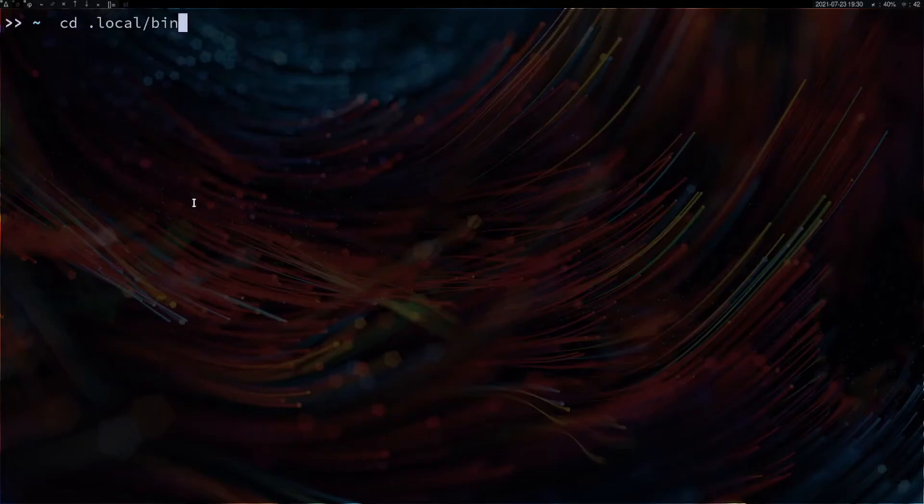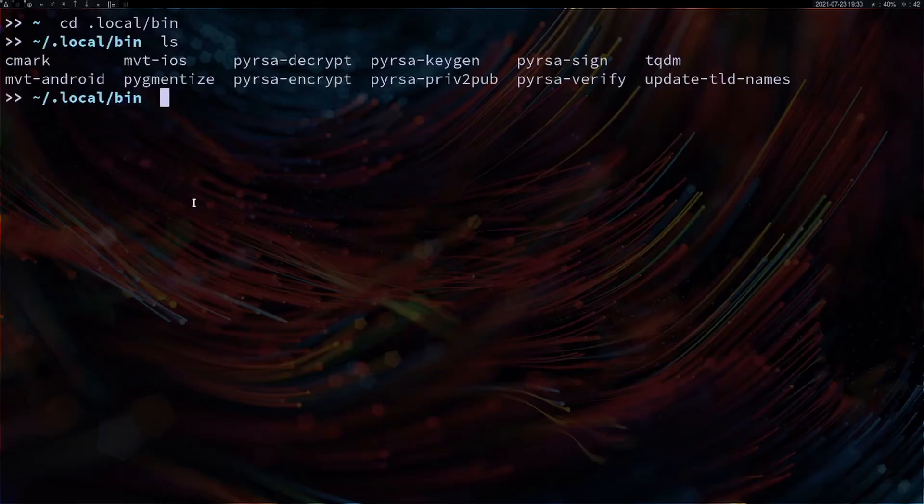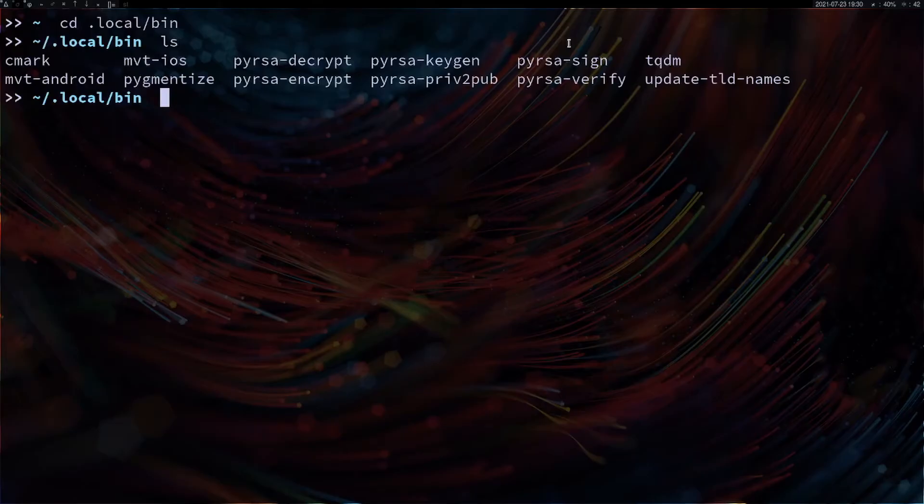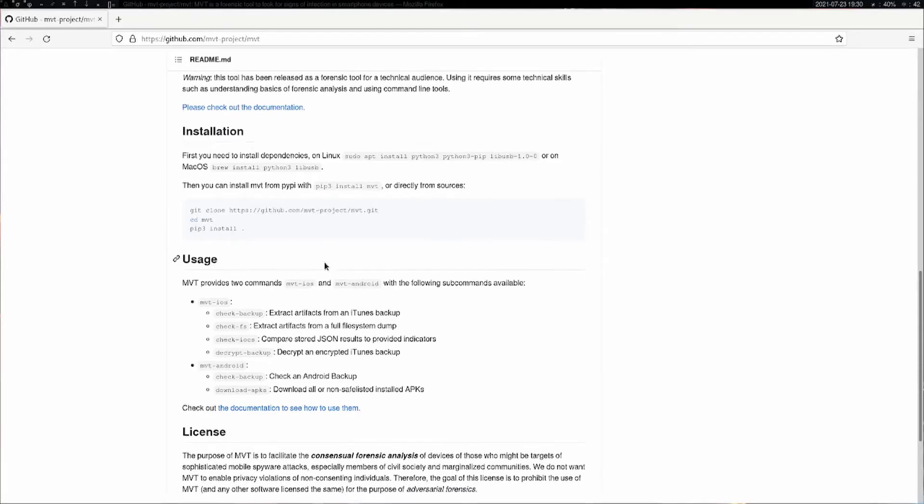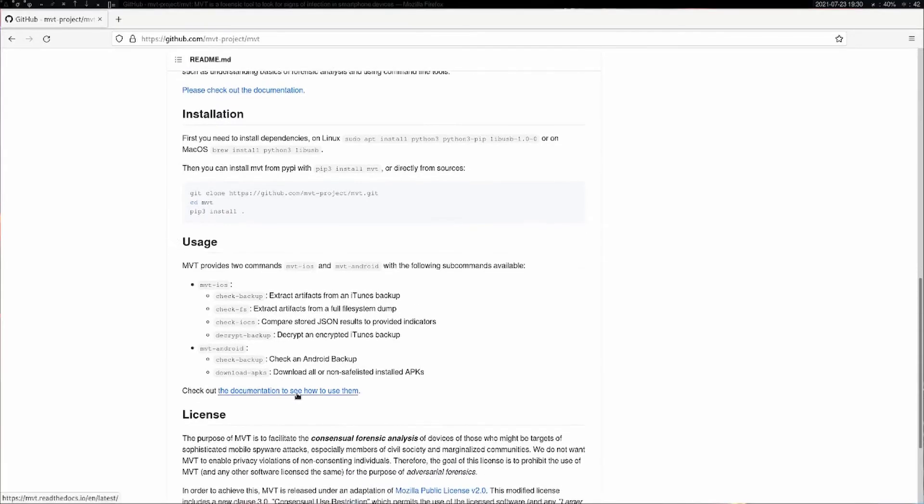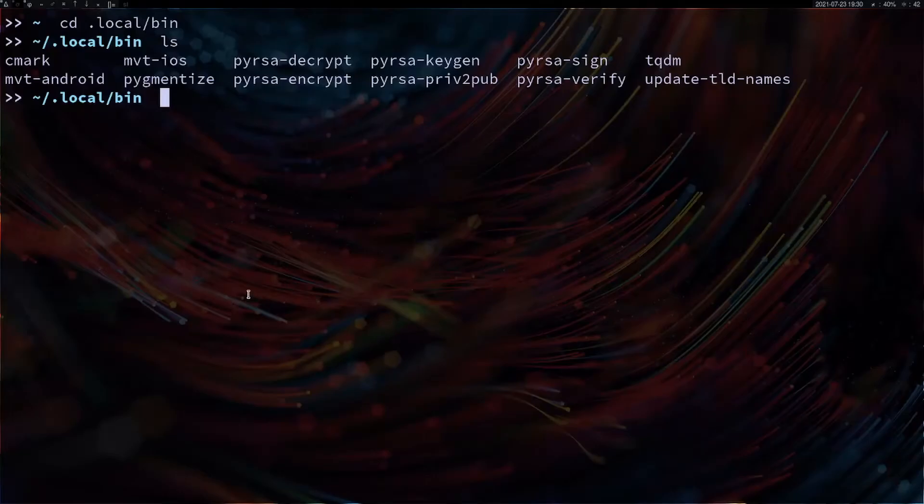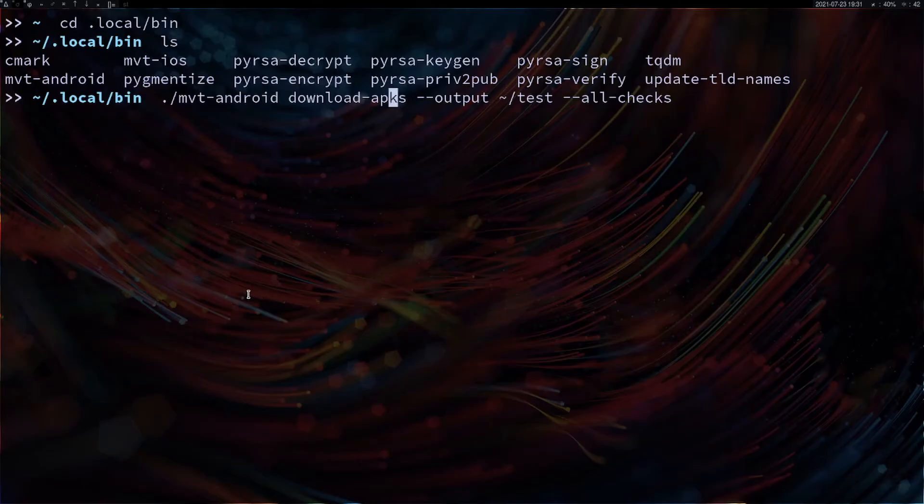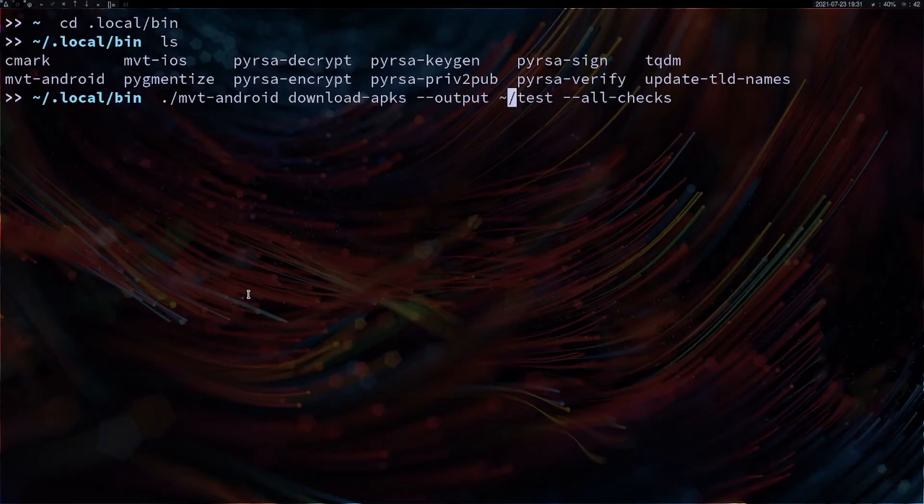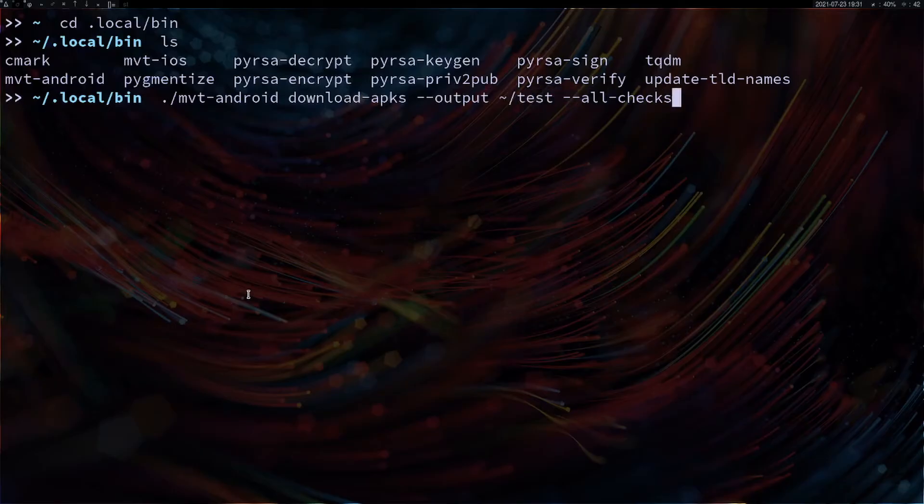Navigate to .local/bin. If we do an ls, we can see MVT is available there. If you're doing the check on Android, you do ./mvt-android download-apks and specify the output path. For me it's home and after that the directory I've created called test, and I can perform all checks.